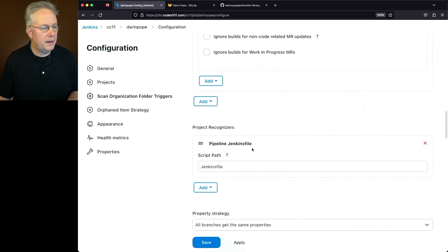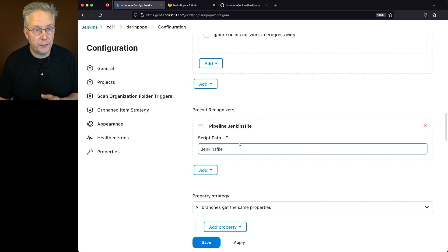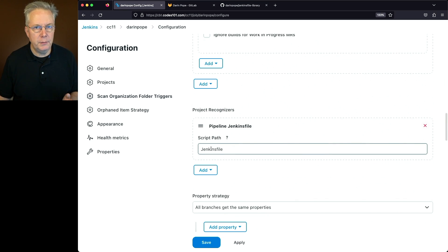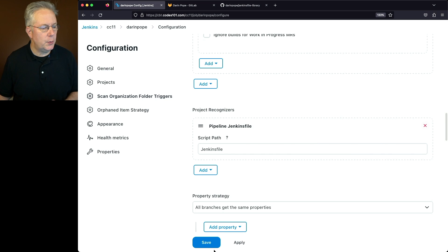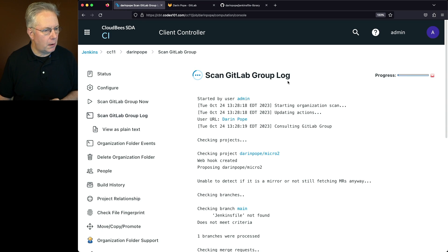Under Project Recognizers, we're going to leave the default for now. The script path is set to Jenkinsfile. Let's click Save. If we take a look at the output for the GitLab group log, we can see we're checking for projects.